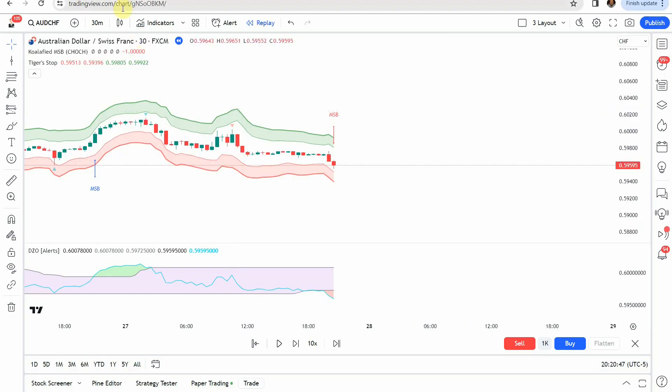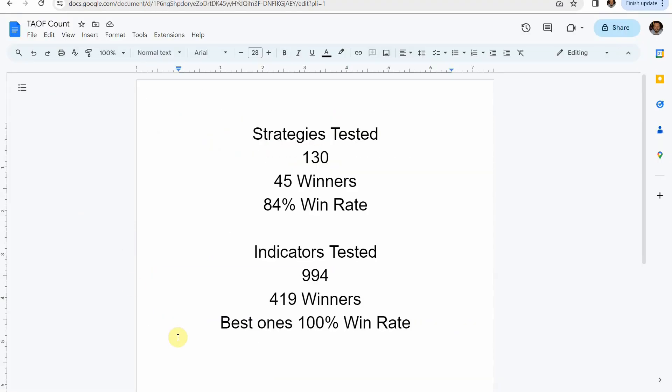Before we get started, I wanted to put the testing scoreboard up. To date we have tested a total of 130 different strategies with 45 of them being winners. The best one so far achieved an 84% win rate — that is the Academy of Forex strategy with the Z-score probability indicator. We have also tested a total of 994 indicators with 419 of them being winners. Keep in mind we test most of these on the forex and crypto market, but they can be applied to just about any market and time frame.